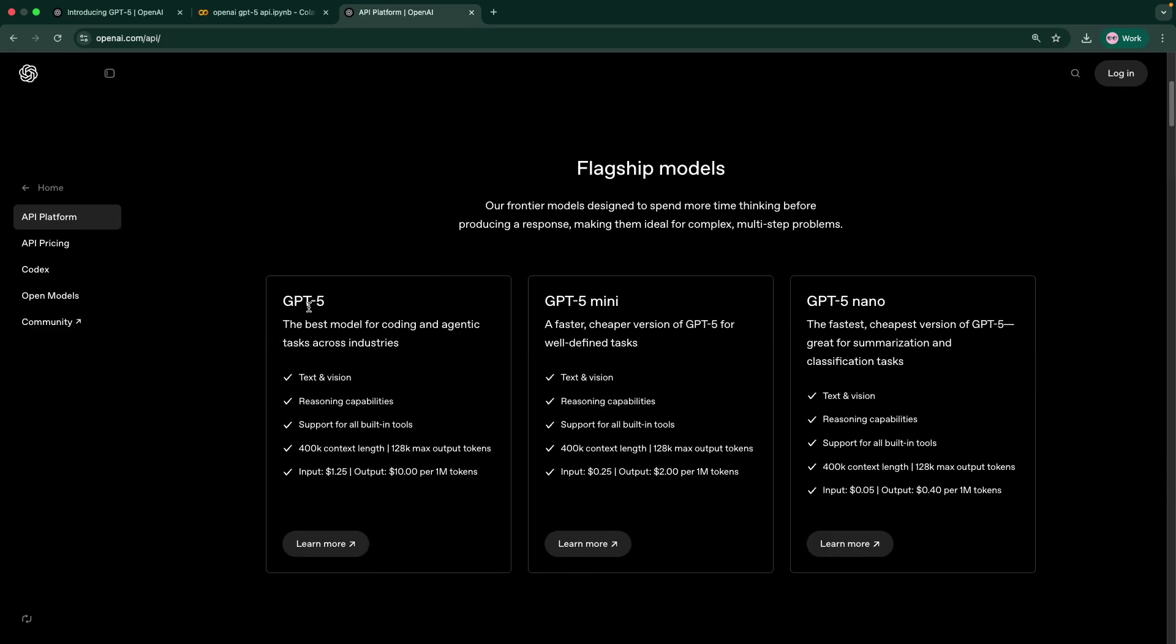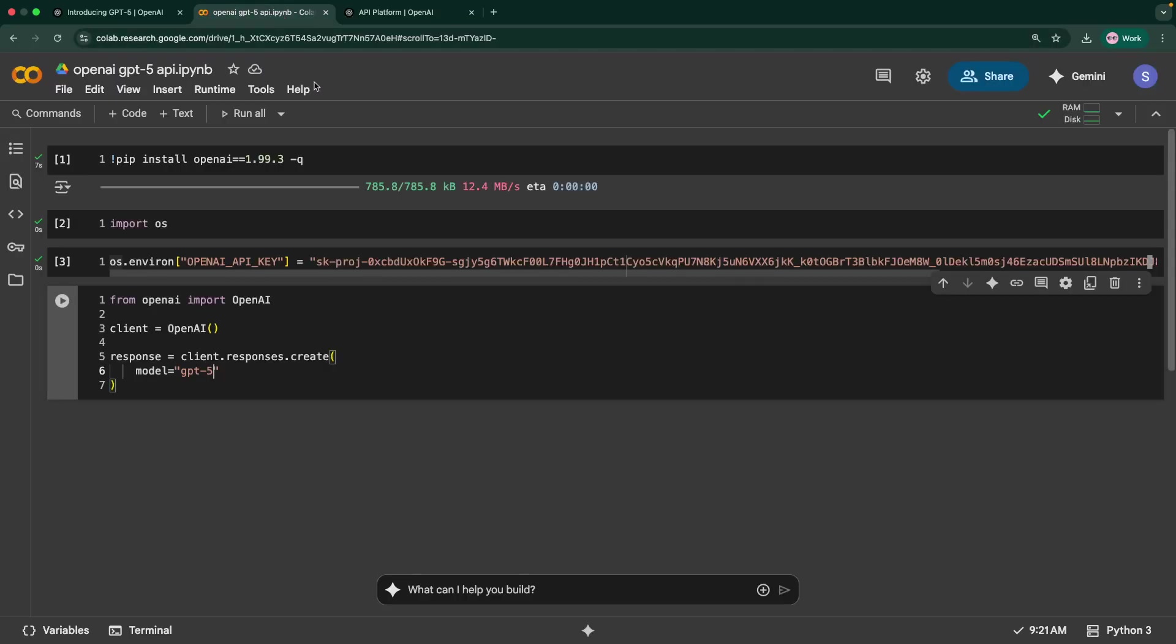If you go to this for developers, we have GPT-5, GPT-5 mini and GPT-5 nano. You can see the price difference here. For input we have like $1.25, output is $10 per 1 million tokens. GPT mini is much less than that, it's like a faster, cheaper version of GPT-5 for well-defined tests. So it's $0.25 and $2 per 1 million tokens. And the fastest, cheapest version, of course, the performance is going to be a bit low. But yeah, these are the three versions that they are providing.